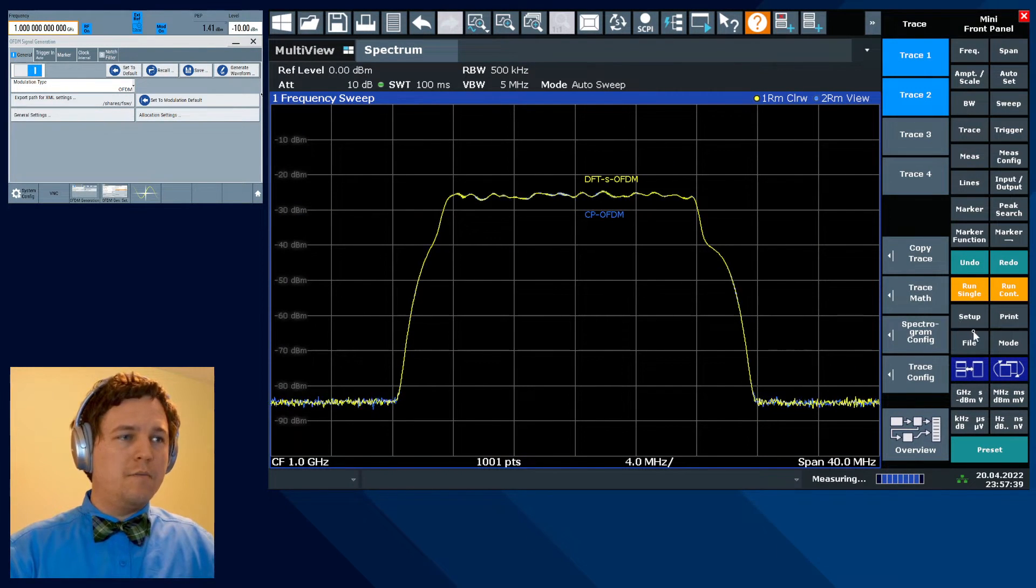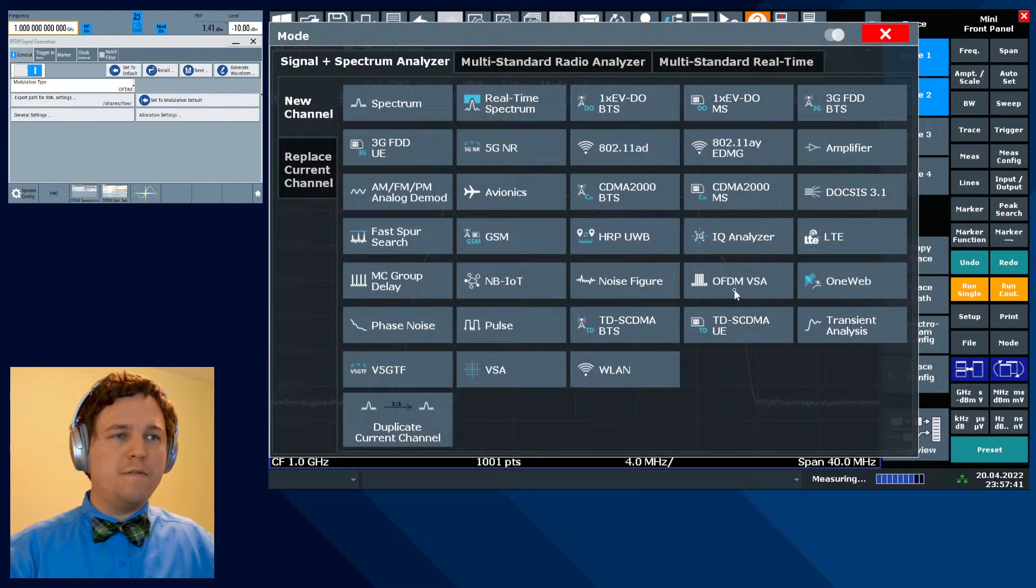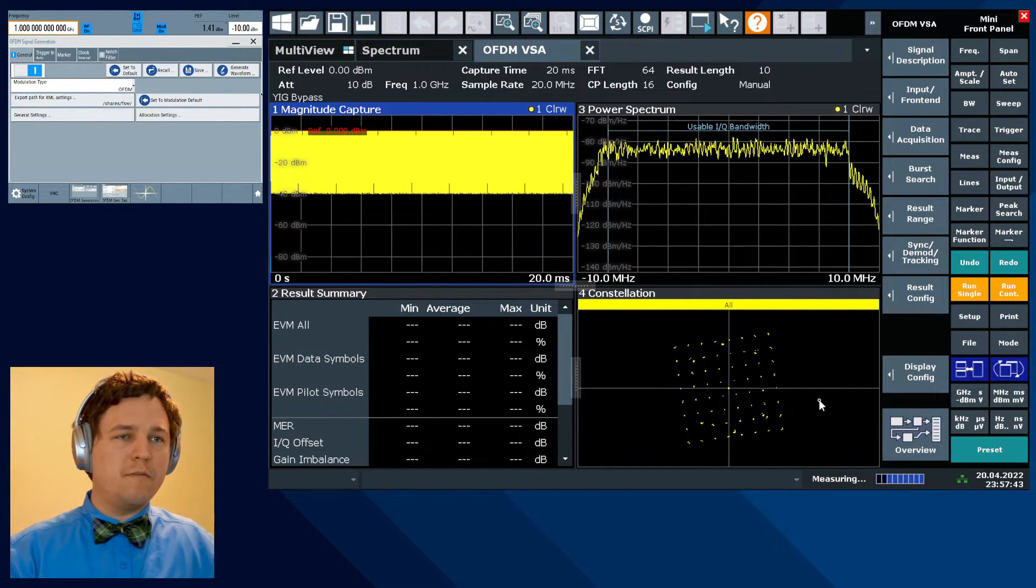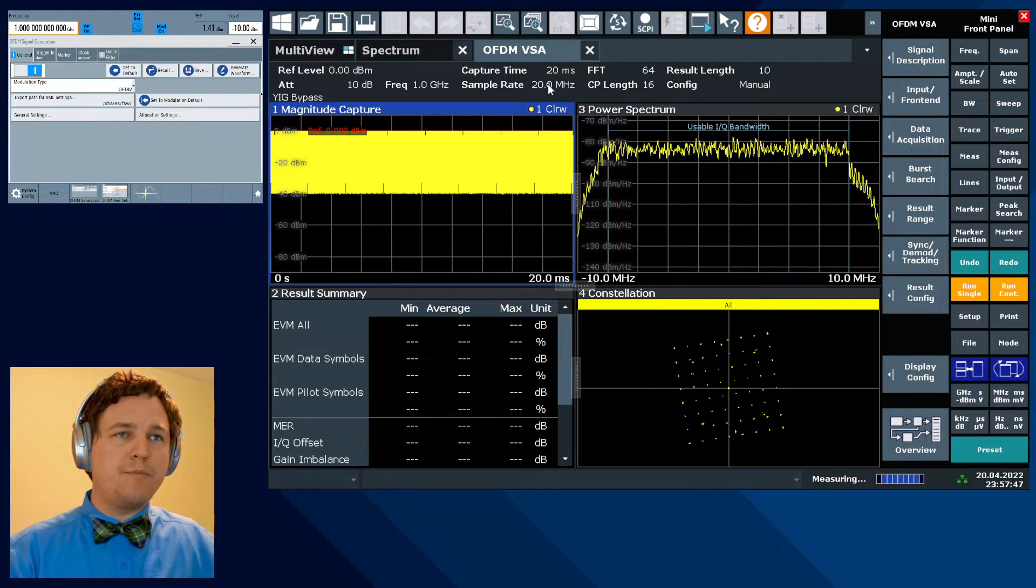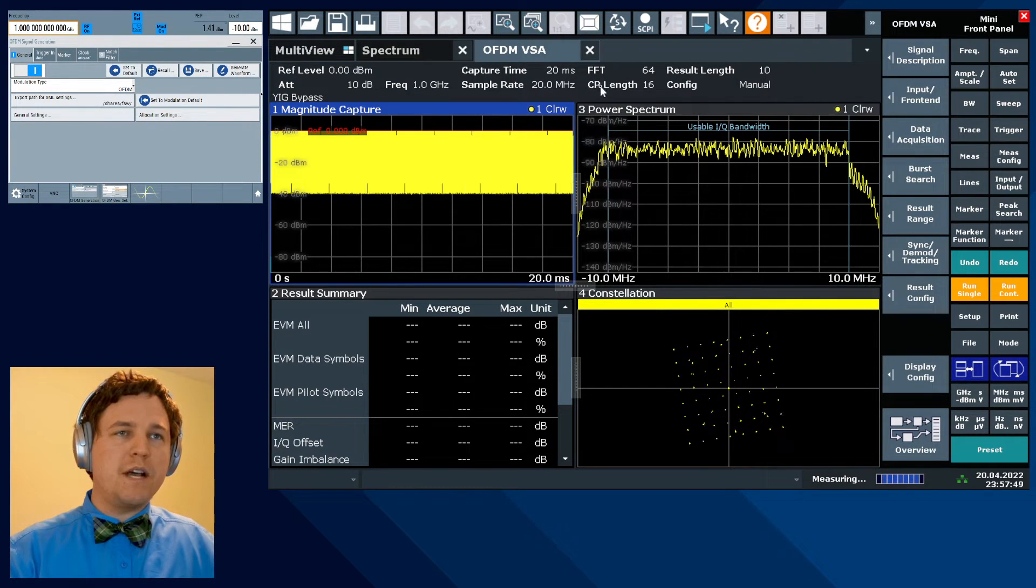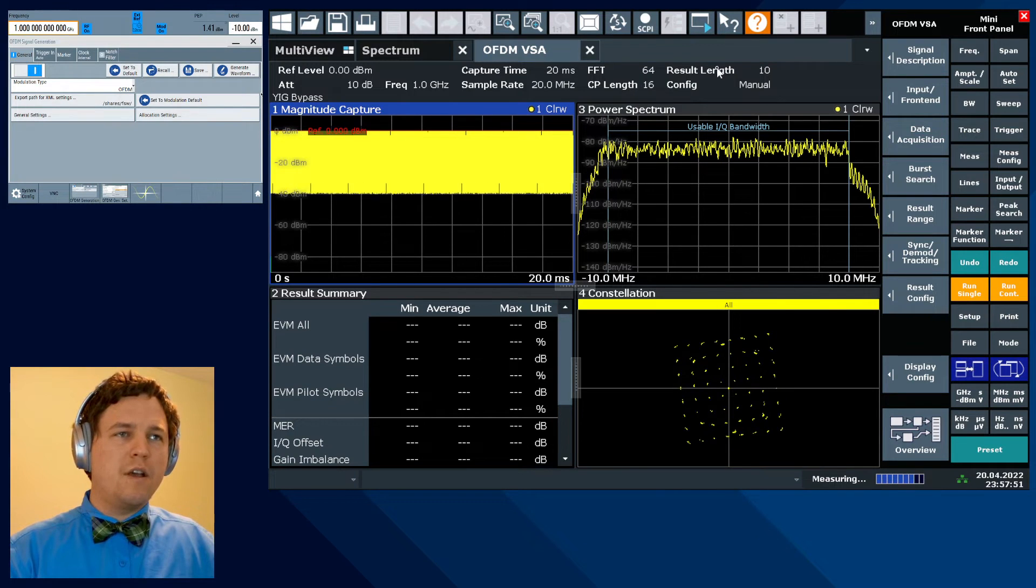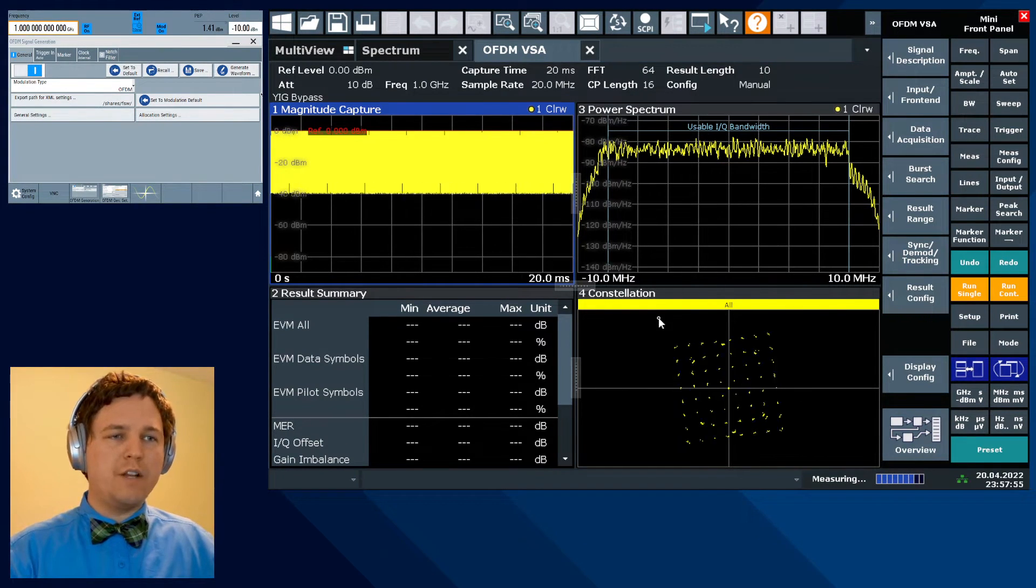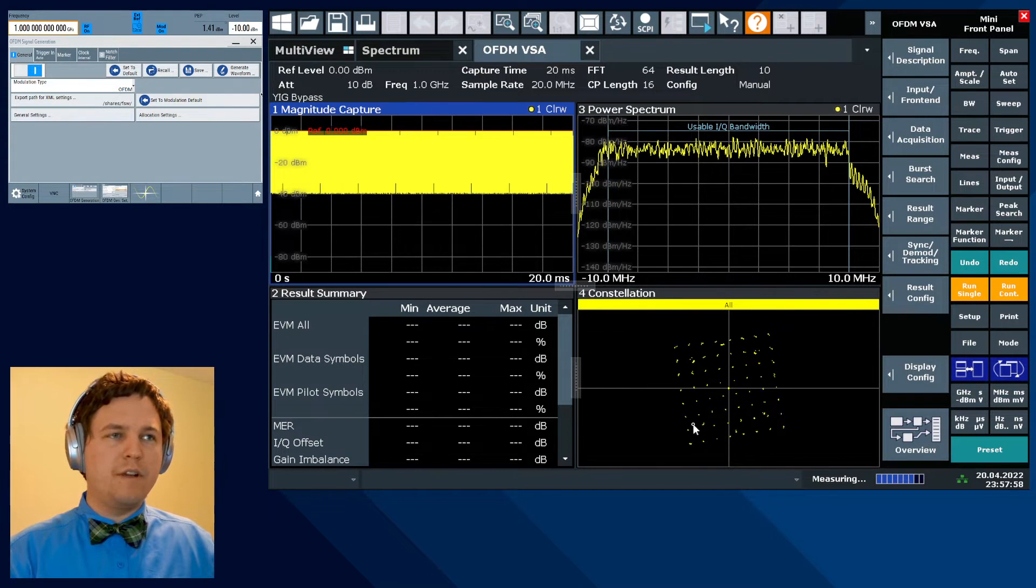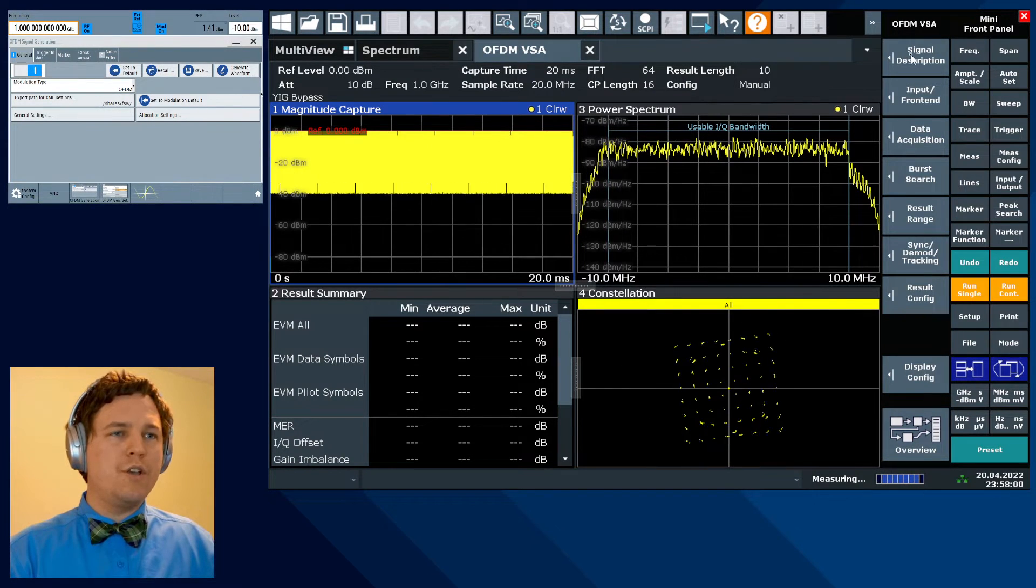And let's demodulate the cyclic prefix OFDM waveform. This is the identical setup from before. We'll note that the constellation here, so long as the settings for the sample rate, center frequency, FFT size, the cyclic prefix length are all correct, we'll see that 64 QAM data allocation shown in here. So that's kind of convenient. You get immediate reassurance without even having to load your config.xml file.